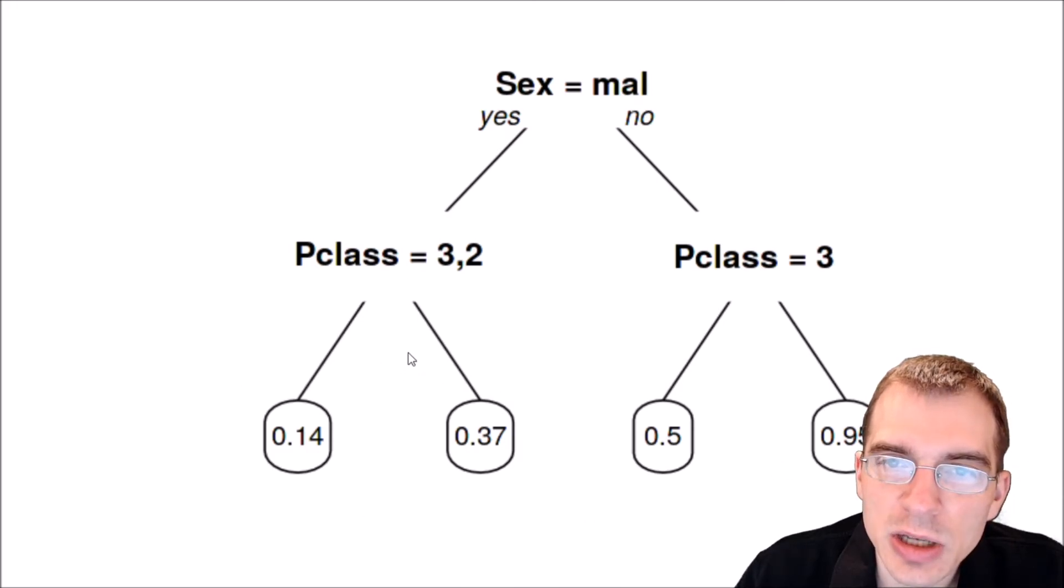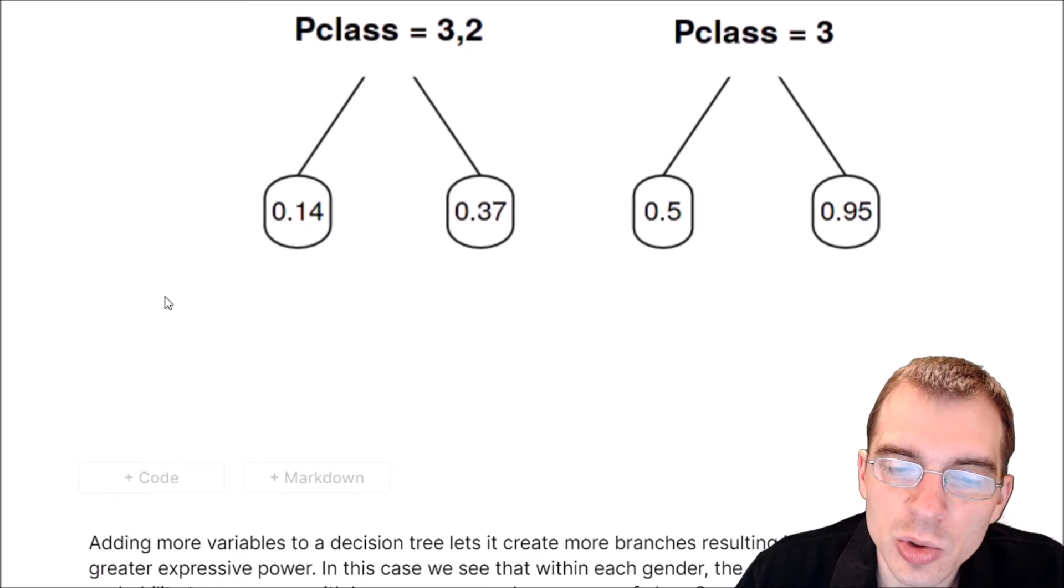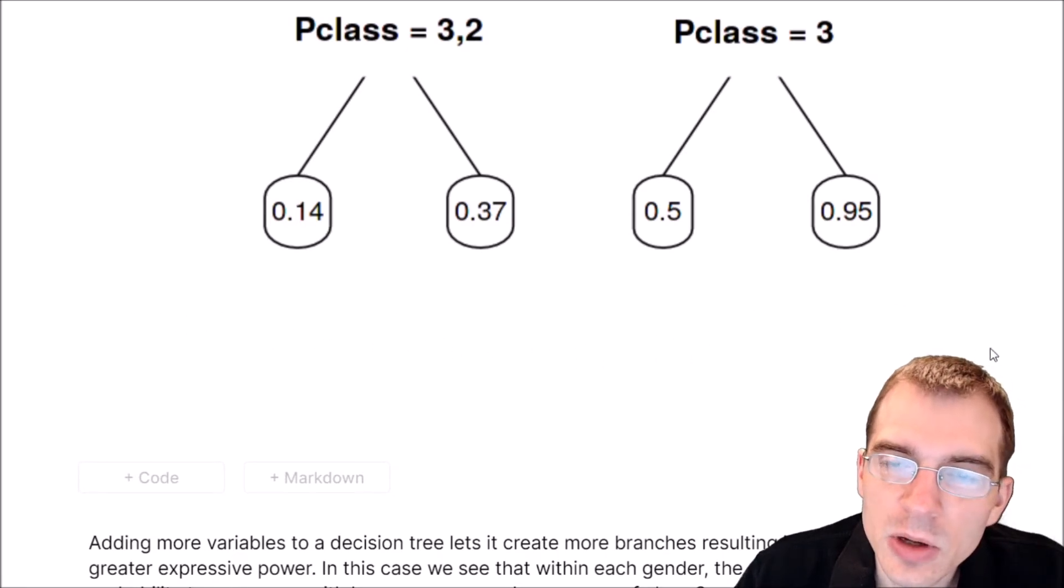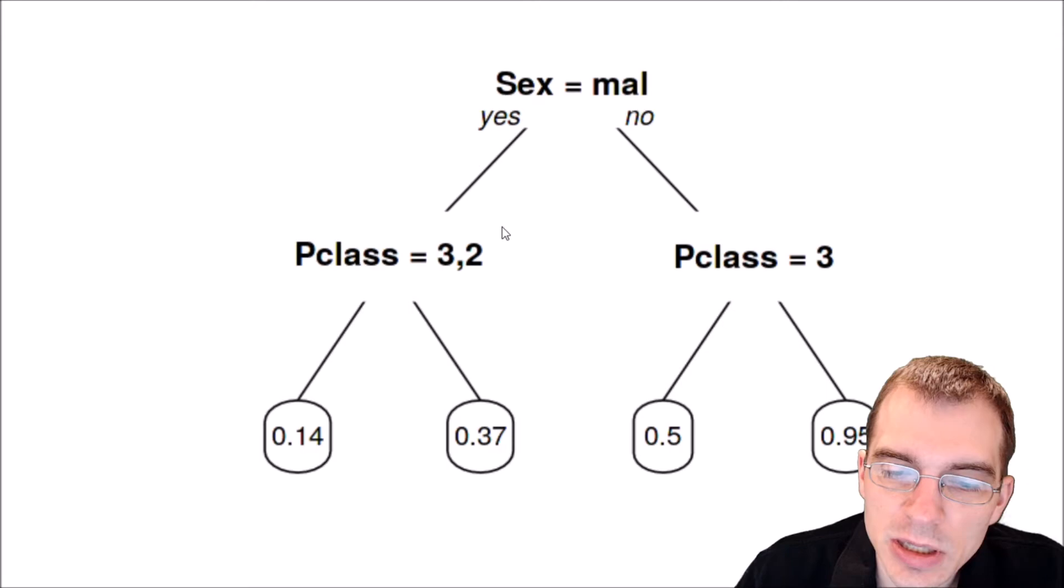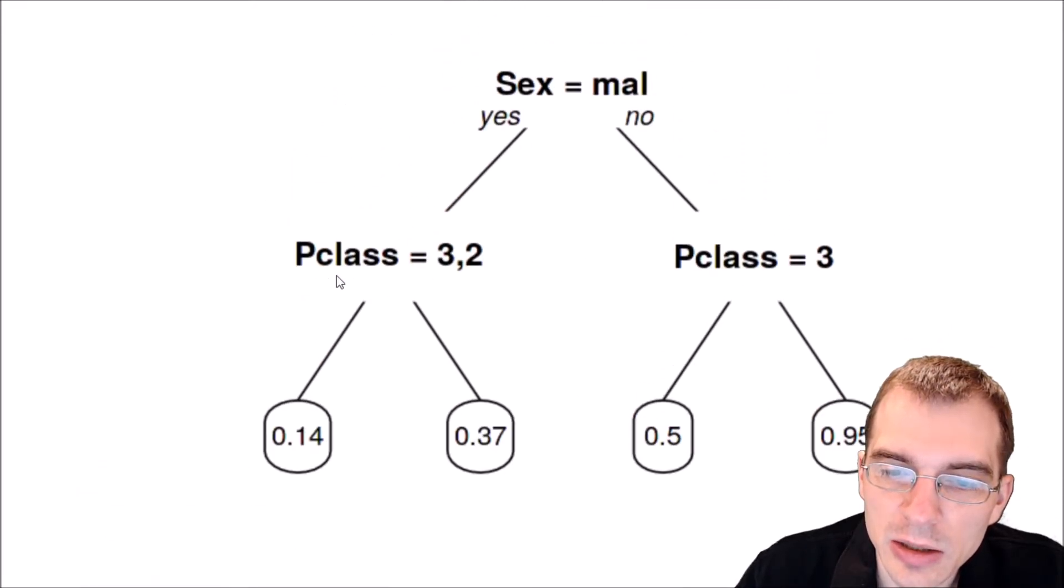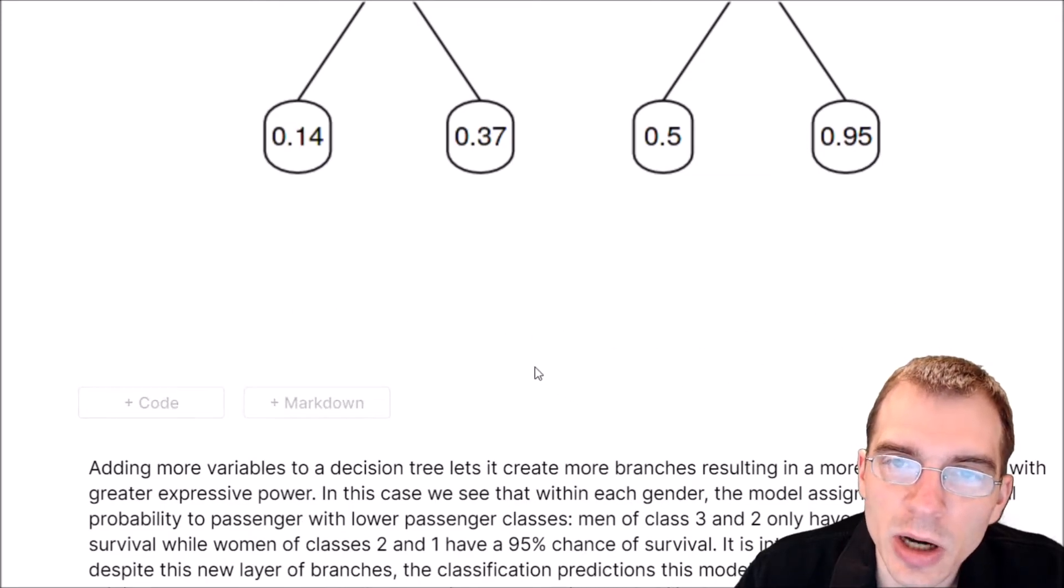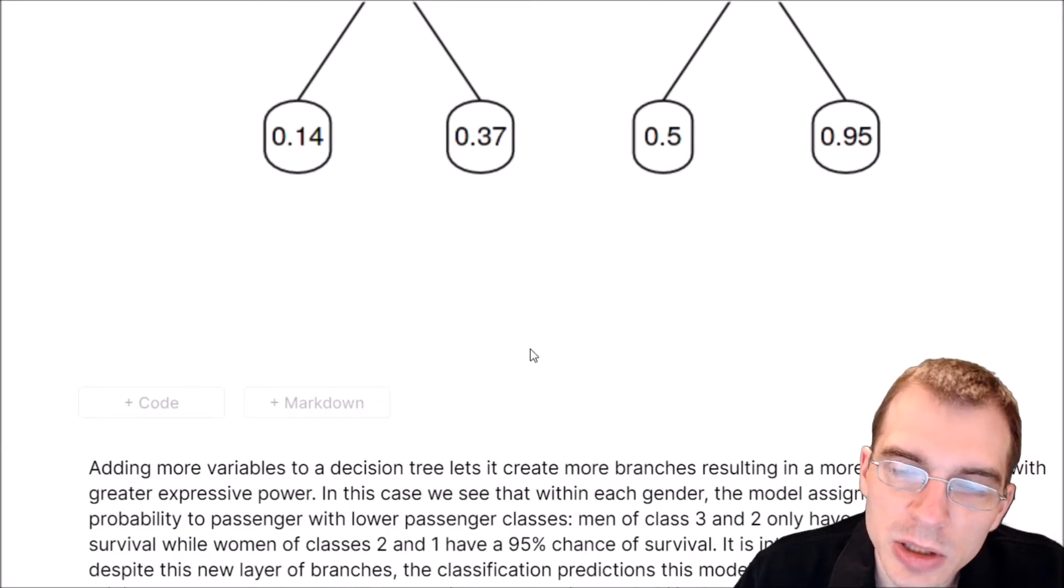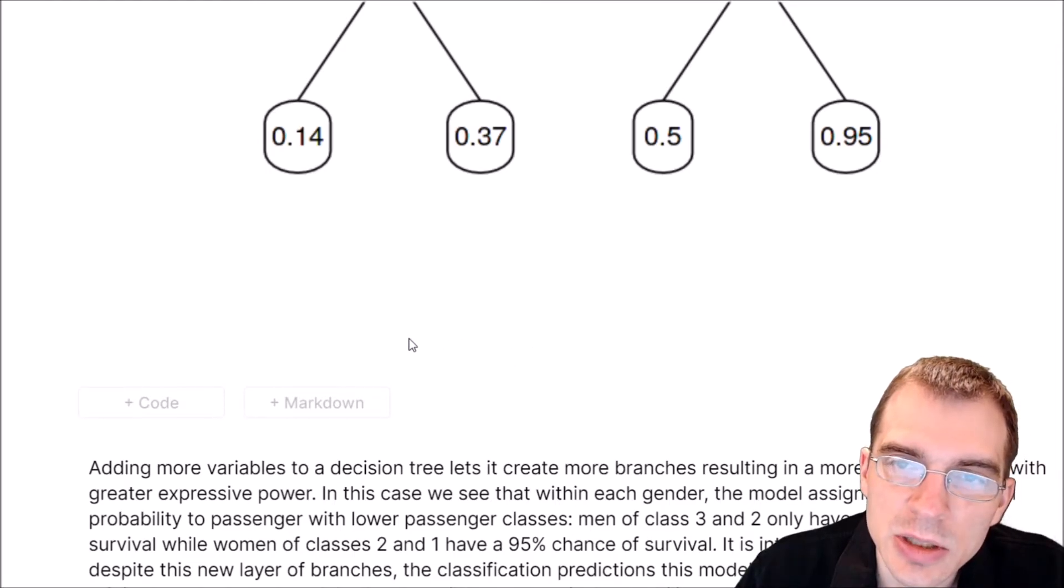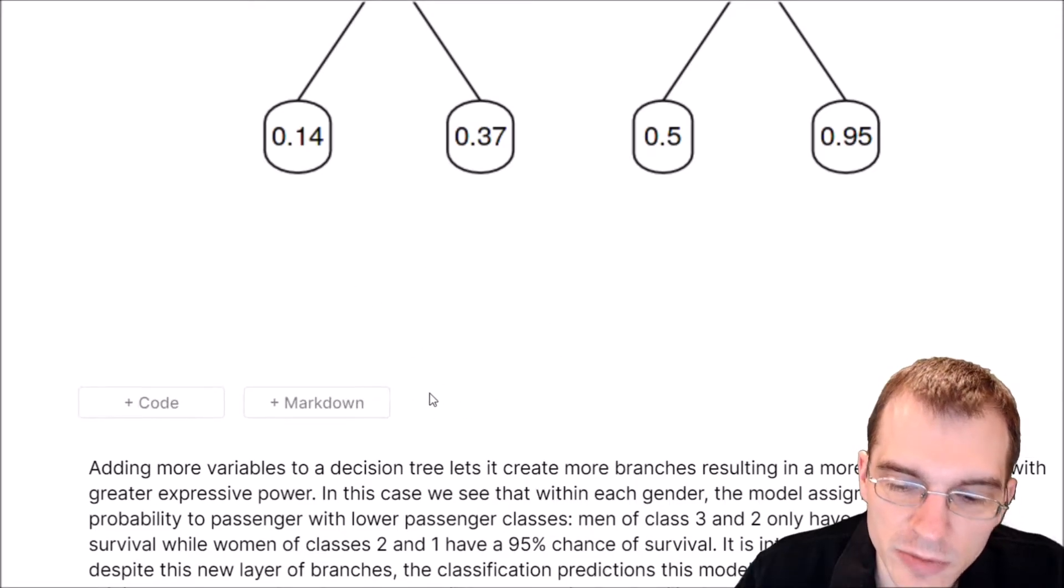You can imagine that if you keep extending this out with every new level the tree has, the number of leaf nodes doubles. On this first level there's only two, then four. If we had a third level here, there'd be eight, and so on. If you let the tree get pretty deep, you can end up getting an extremely large number of leaves because it's an exponential growth of the number of leaves for each level.